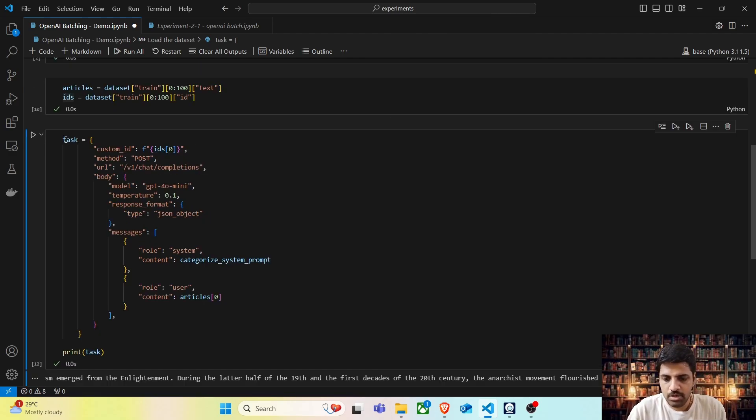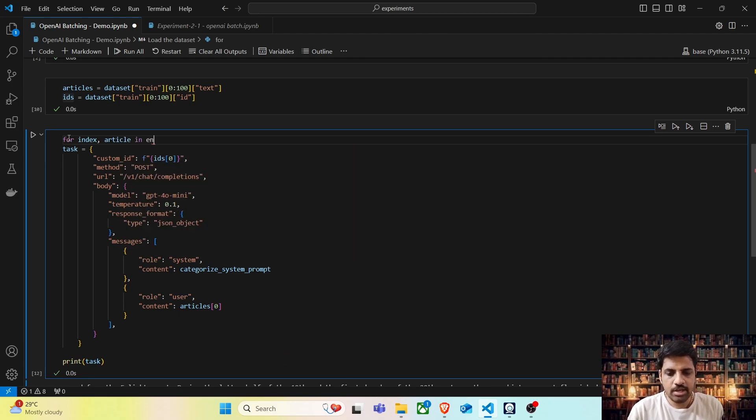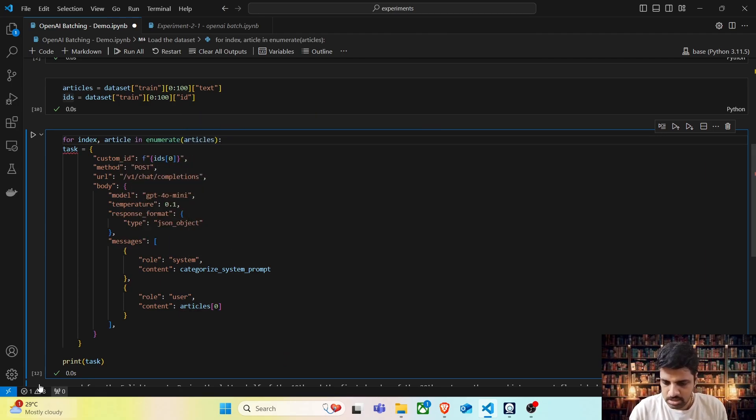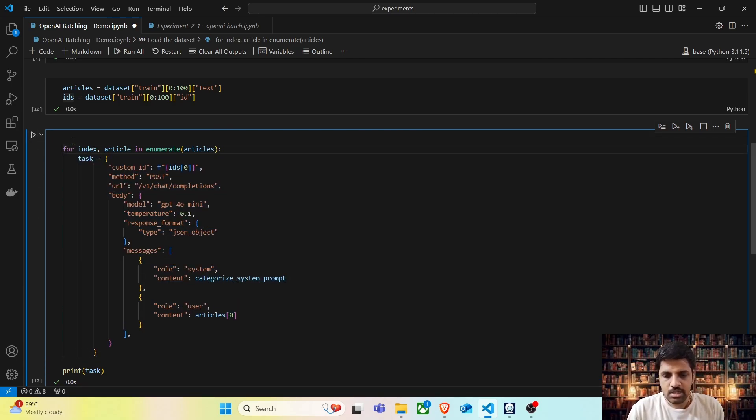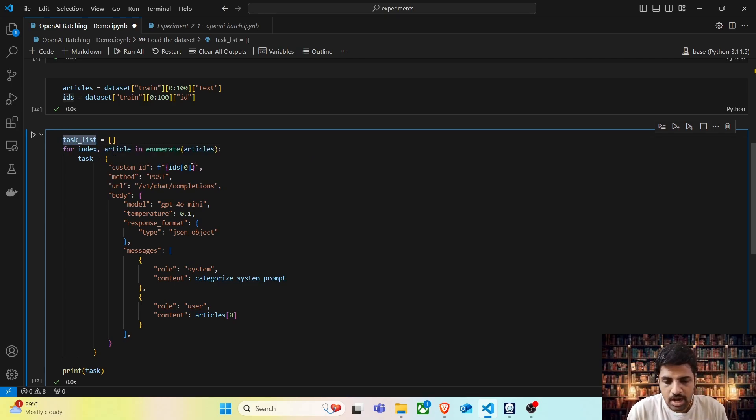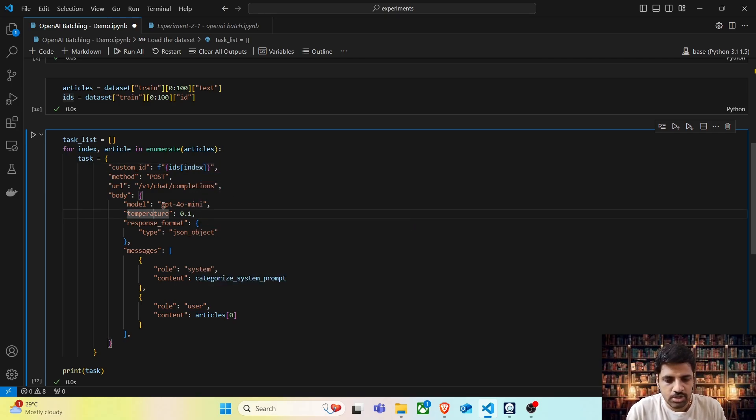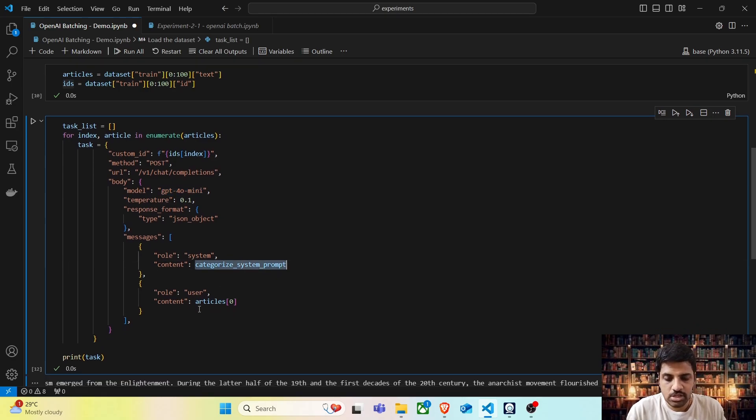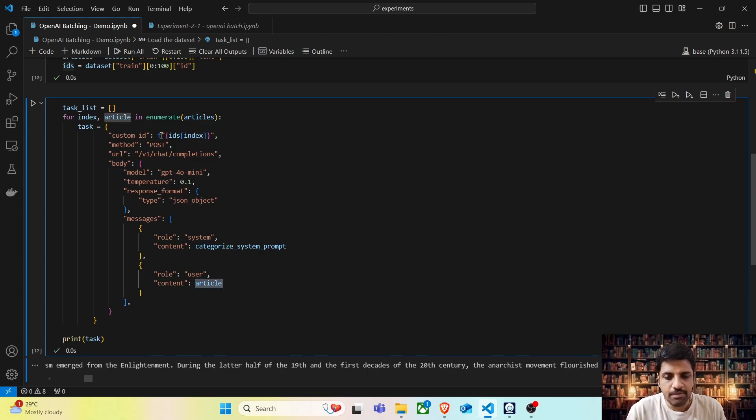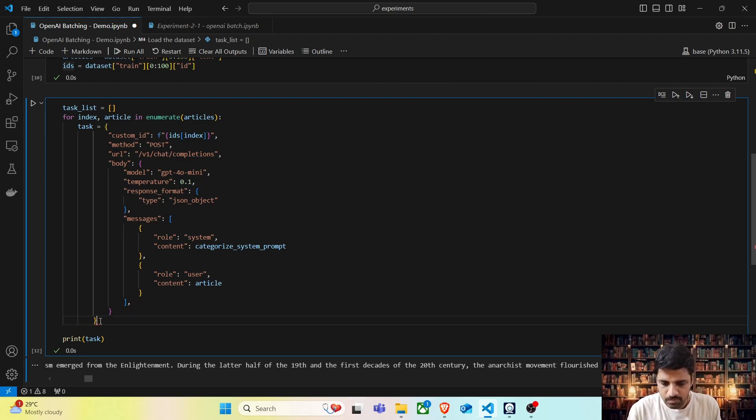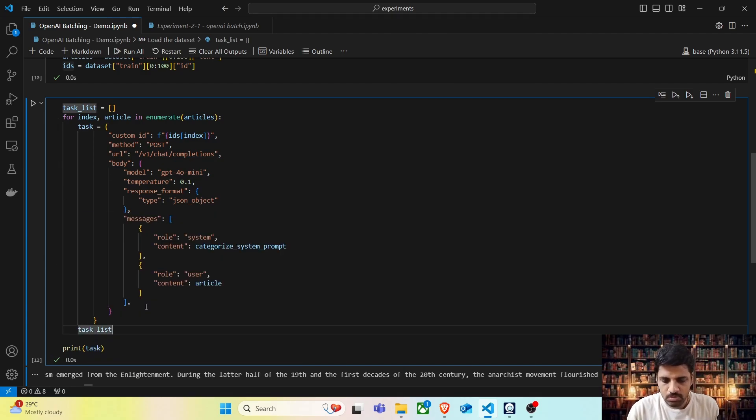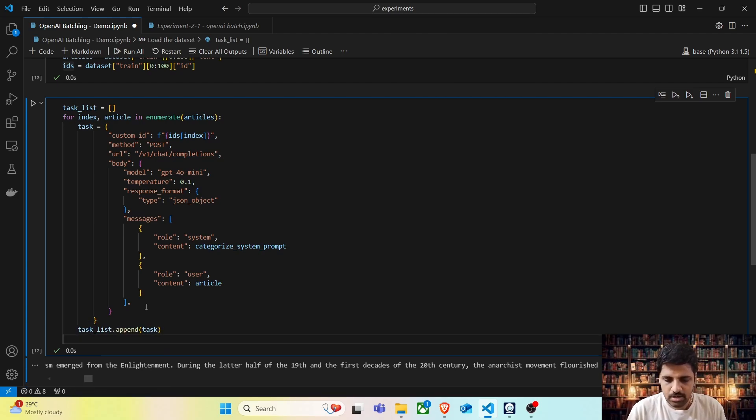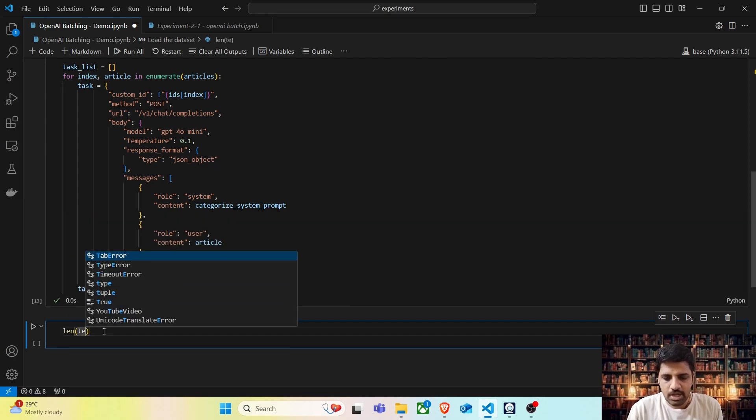Now let's do this task for all 100 articles. To do that, we are going to write a for loop: for index, article in enumerate(articles). Now we are going to have a series of tasks, so let's create a variable for task list. Every time the ID has to be unique, so it's going to be ID of index. Our model is going to be GPT-4O-mini. The system prompt is not going to change. But the user prompt has to be the article. This article variable will be each element in each iteration. Once we specify this task, let's append it to the task list.